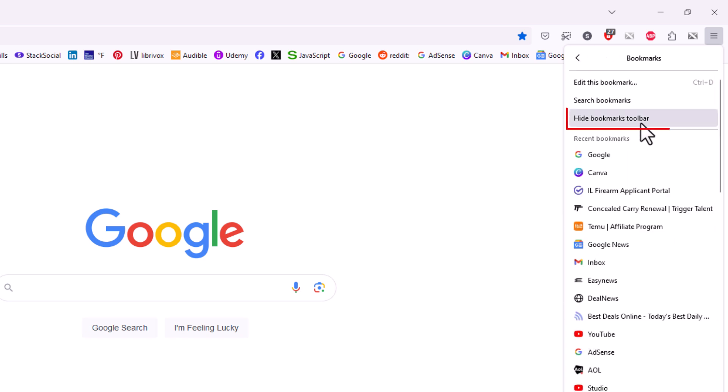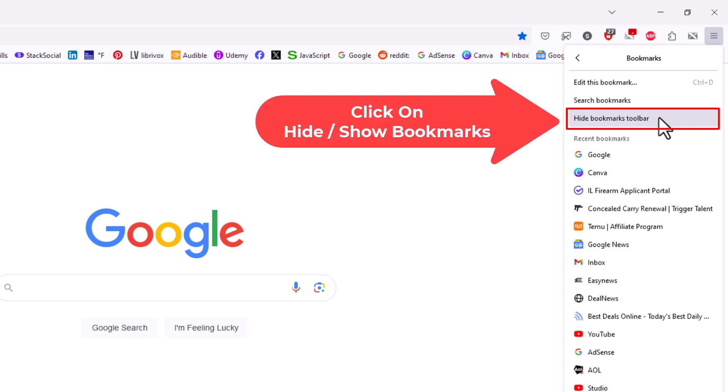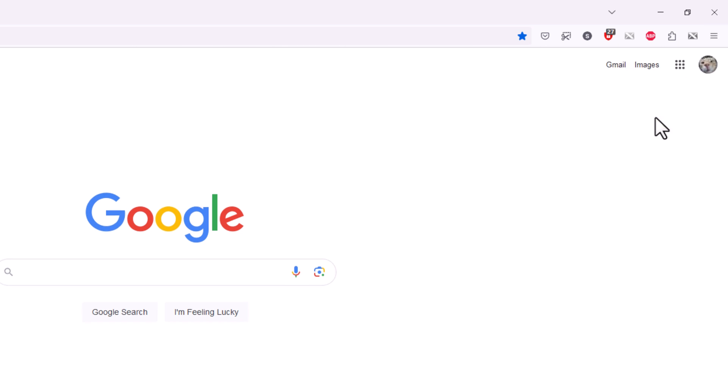Right up top here it gives me the option to hide my bookmarks toolbar. Being I have mine already enabled it gives me the option to hide it. I'm going to click on hide bookmarks toolbar and as you can see my bookmarks toolbar has disappeared.